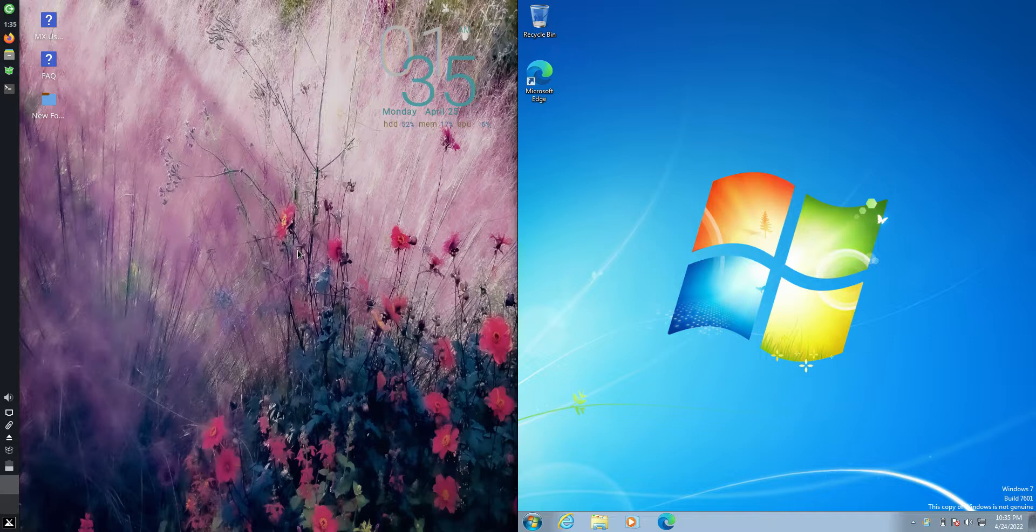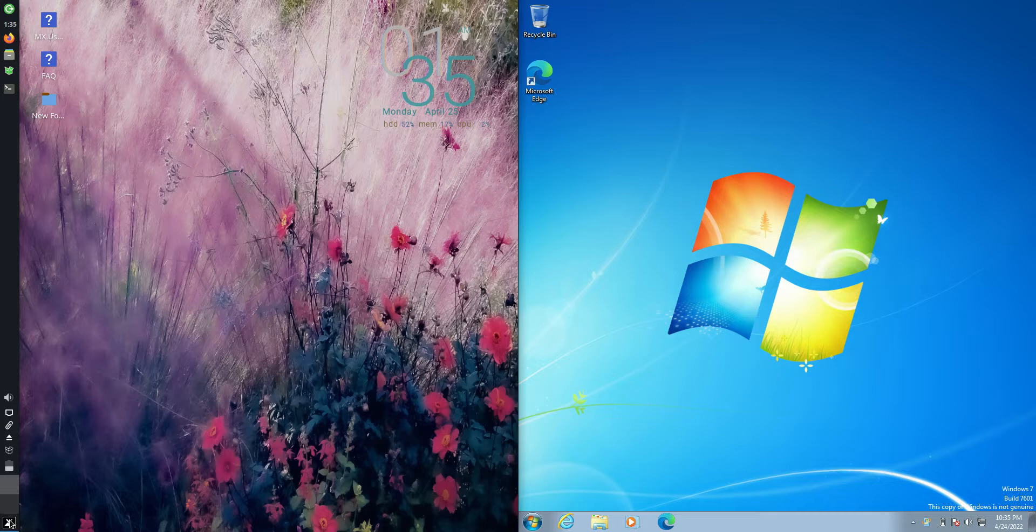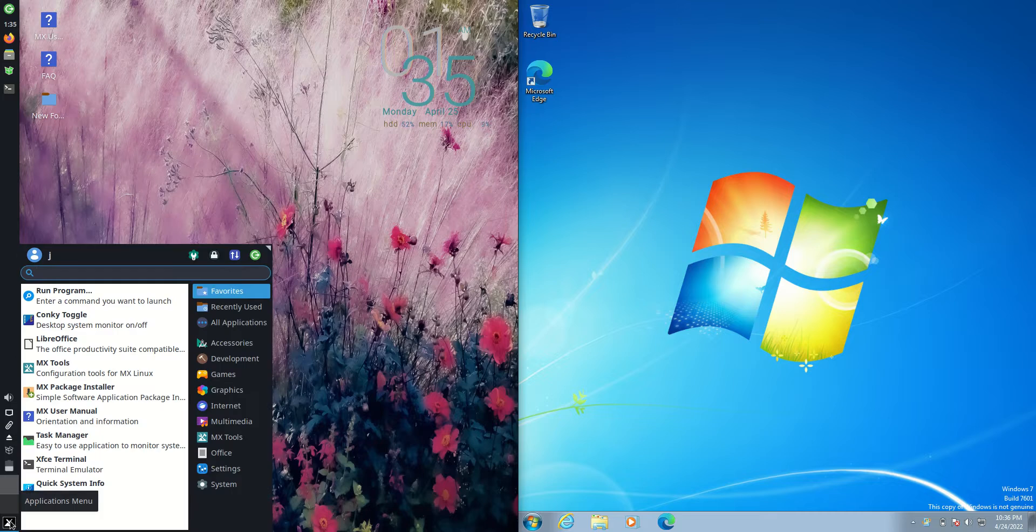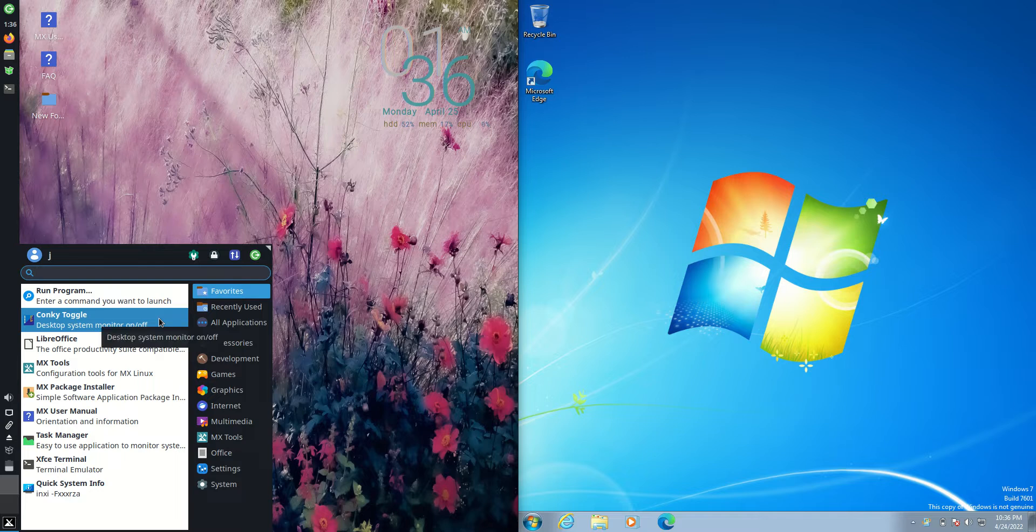Good day YouTube. Today I'm doing just a bit of a quick fun RAM comparison video between MX Linux 21 on the left-hand side here, the XFCE Desktop Environment Edition